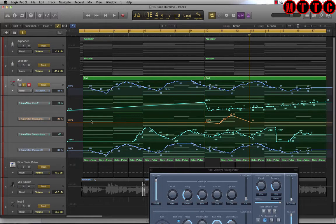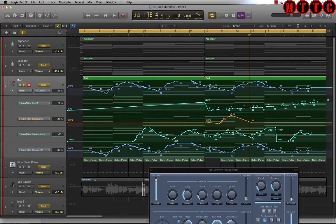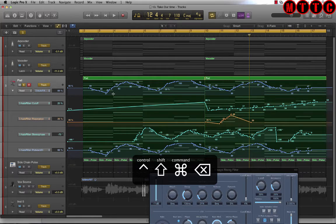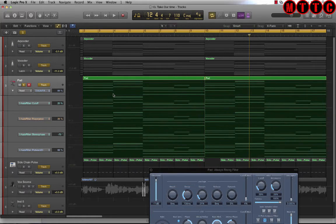If you wanted to get rid of all of the automation on this particular track or region, you'd use the shortcut Command+Control+Shift+Backspace — and there you go, all gone.